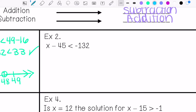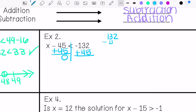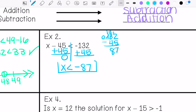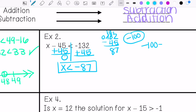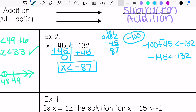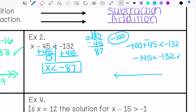Example two: x minus 45 is less than negative 132. I'm going to add 45 to both sides. I have different signs, so I'm going to subtract them and take the sign of the greater absolute value — this gives 87. So x is less than negative 87. I need to pick a number less than negative 87, so I'll use negative 100. Negative 100 minus 45 is less than negative 132. Keep, change, change: this is negative 145 is less than negative 132. This is true, so my solution is correct.